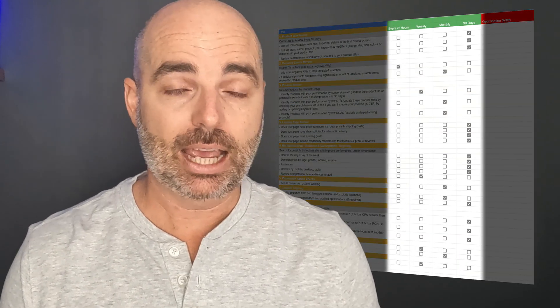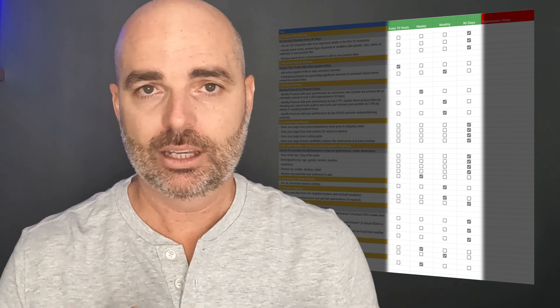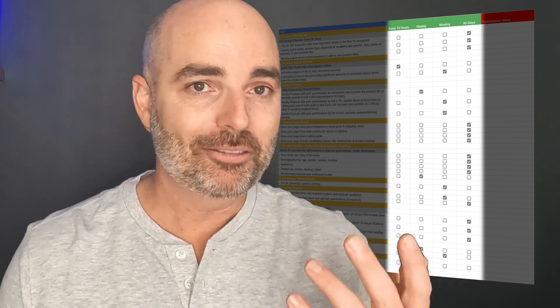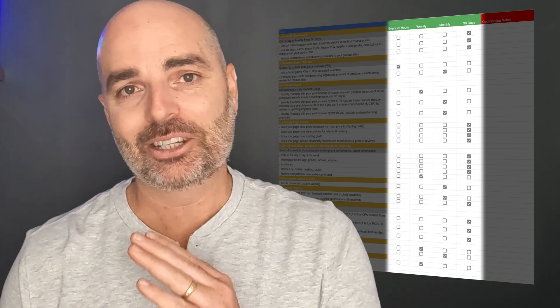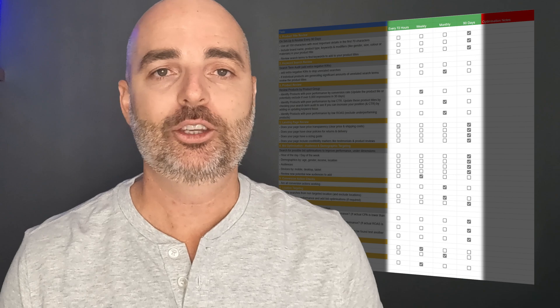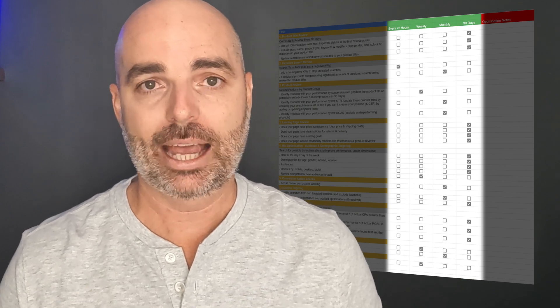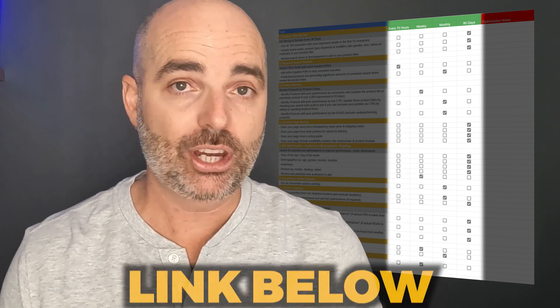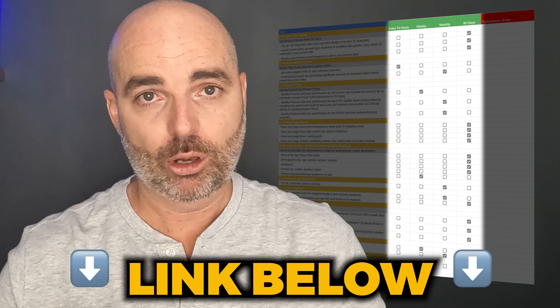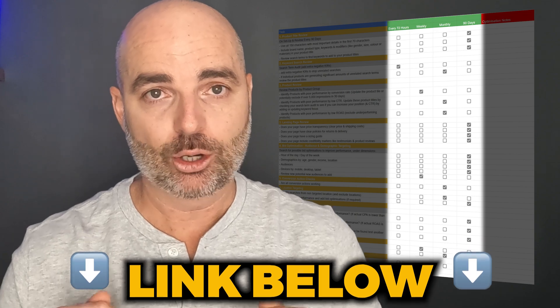Whether it needs to be every seven days, every month, or every 90 days — you can get free access to my Google Ads optimization checklist right now just by following the link in the description below. Let's now jump into a screen share so I can break down the process of how you go about completing a split test in 2023.